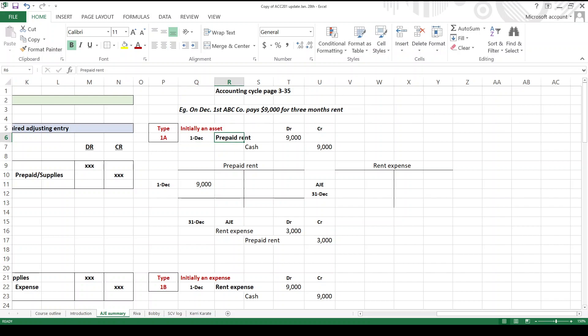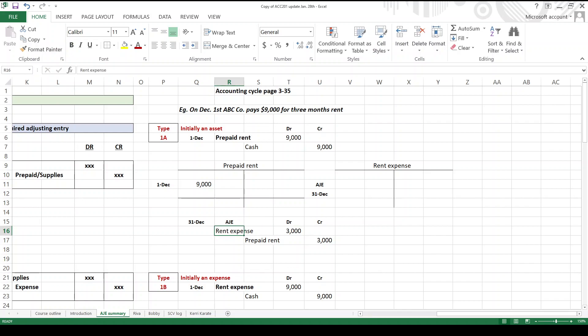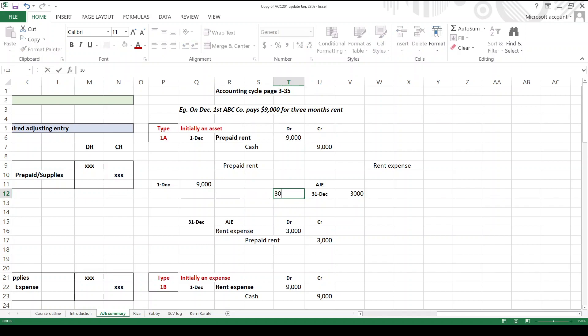Where are we? December 1st. This is a daily recurring transaction, bookkeeping, right? You paid three months rent in advance and you probably, but not always, probably debited prepaid rent, which of course is an asset account, and credited your favorite account, which is cash. This is not an adjusting journal entry. Adjusting journal entries never have cash in them. Where are we? We fast forward to December 31st. So this was for three months rent, so one-third of the nine thousand dollars is no longer prepaid, it's been used up, it's expired. So we want to make an entry for three thousand dollars.